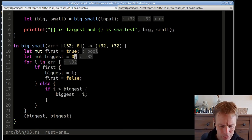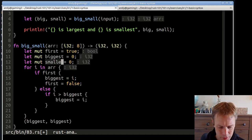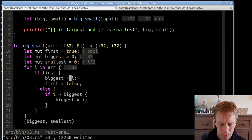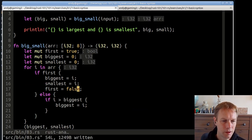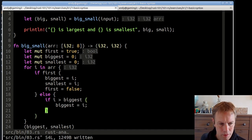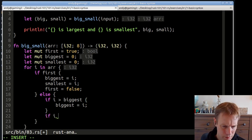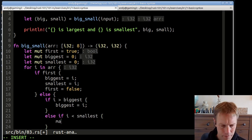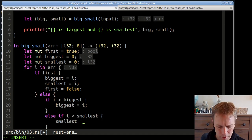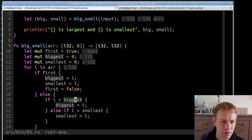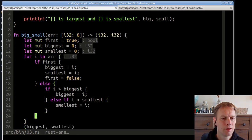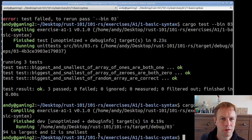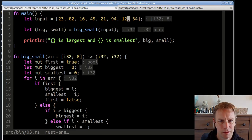To find the smallest too, we add a 'smallest' variable. The first time around the loop both biggest and smallest get set to i. From then on, if i is bigger than biggest we update biggest; otherwise if i is smaller than smallest we update smallest — we can use an else-if here. Now we're returning biggest comma smallest. Running the tests — all pass. Running the main code: it says '94 is largest and 12 is smallest,' which is correct. Exercise three done.